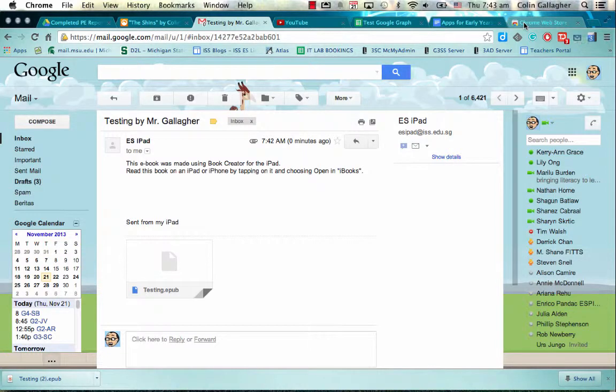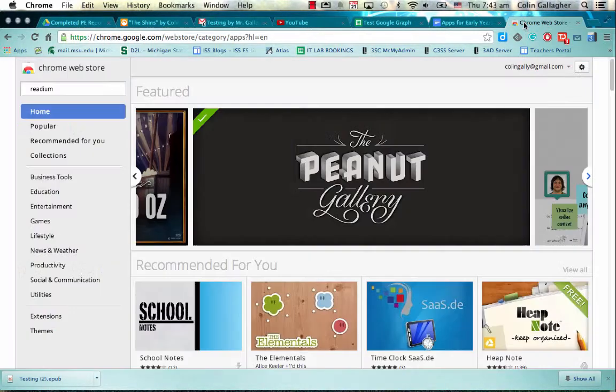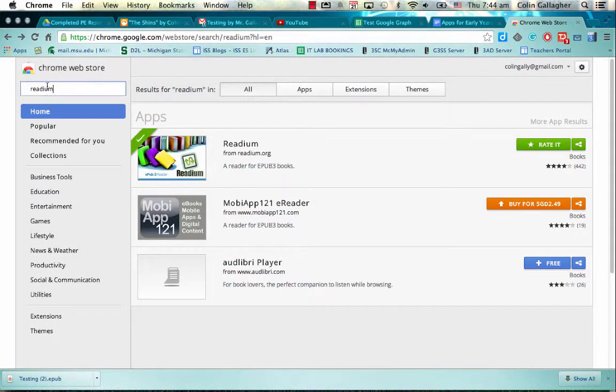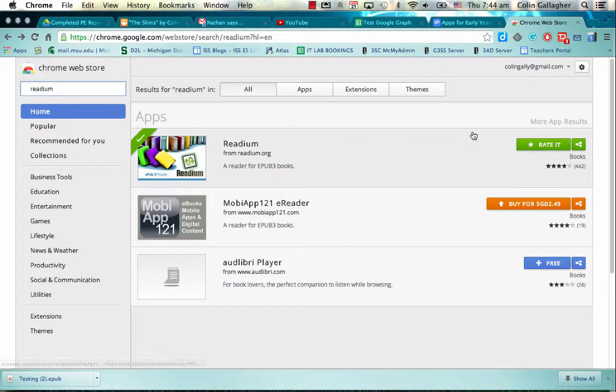Now I'm going to go to the Chrome Web Store and I'm going to install the app that I was talking to you about earlier. So if I go to the Chrome Web Store and basically look for an app called Redium, I can click and search for that. It'll appear here.